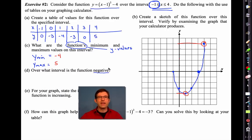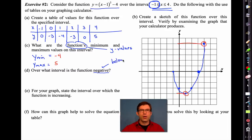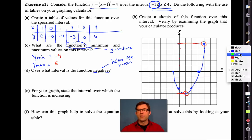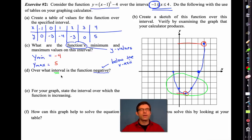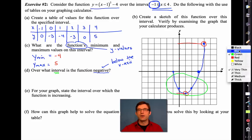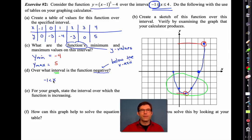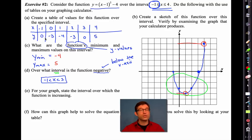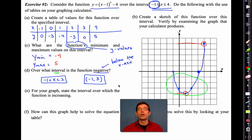Letter D: over what interval is the function negative? Remember, negative means below the x-axis. The interval is all about the domain — the x values. As x goes from negative one all the way to three, this function is negative. I didn't put equals there because at x equals negative one the function is zero, which isn't negative, and at x equals three it's also zero. You could also express this in interval notation, though if your teacher didn't teach you that, don't worry about it.